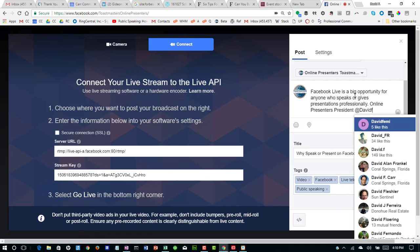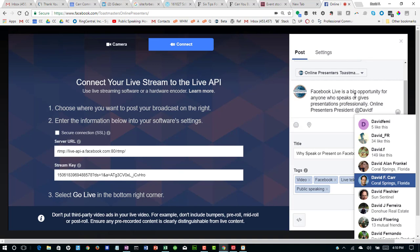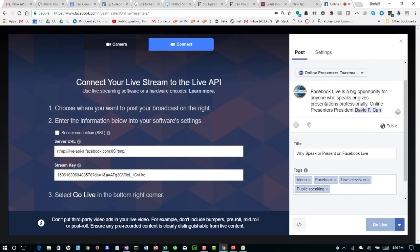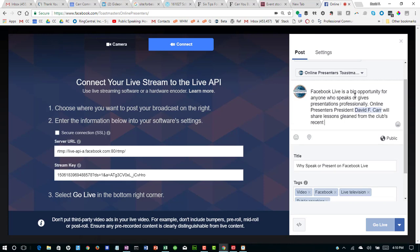Here's how you schedule a Facebook Live session in advance and get a link that you can share to that session. You can send out that link directly to your Facebook Live where it's going to be in the future — via email and other social media promotions as well.